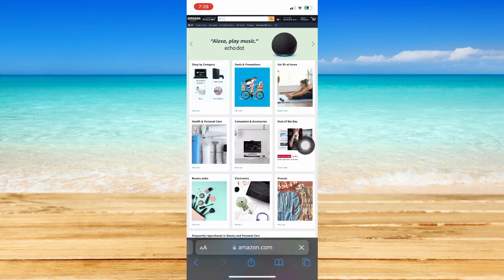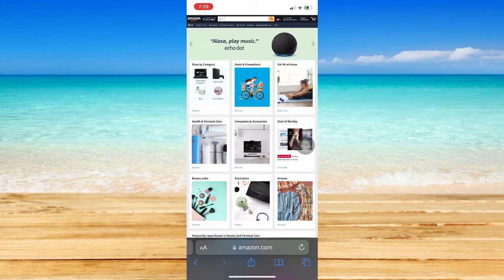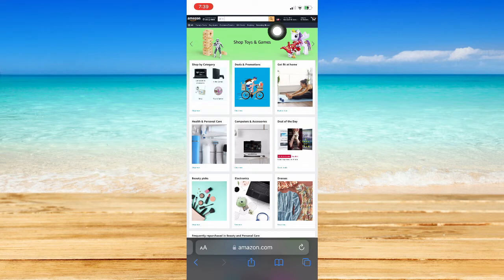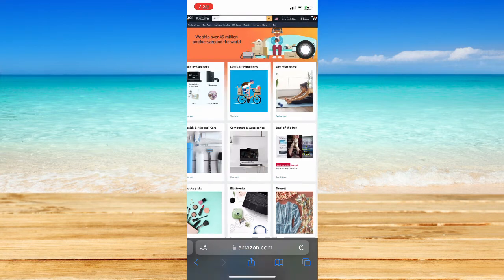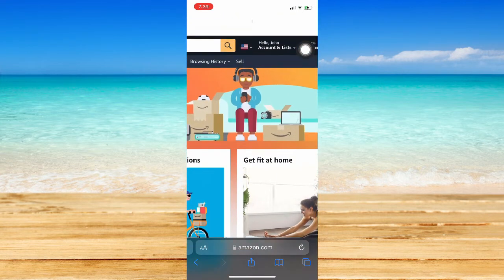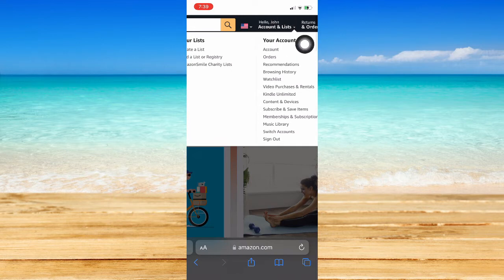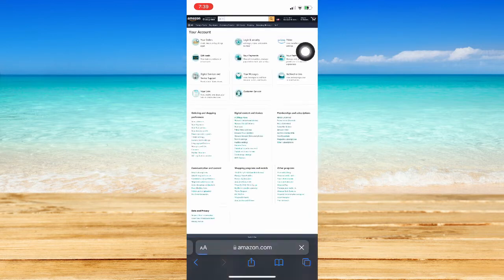Once you have clicked Request Desktop Site, you should also sign in with your account. Once you have signed in, click on this button right here, which is the Account and List. You may zoom in, then click on Account and List, and click on Account.